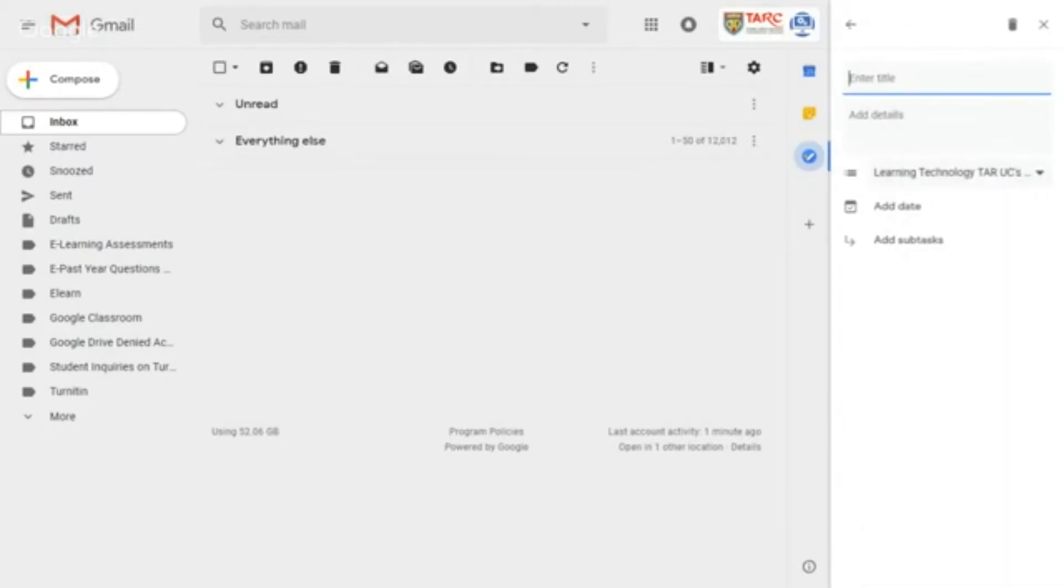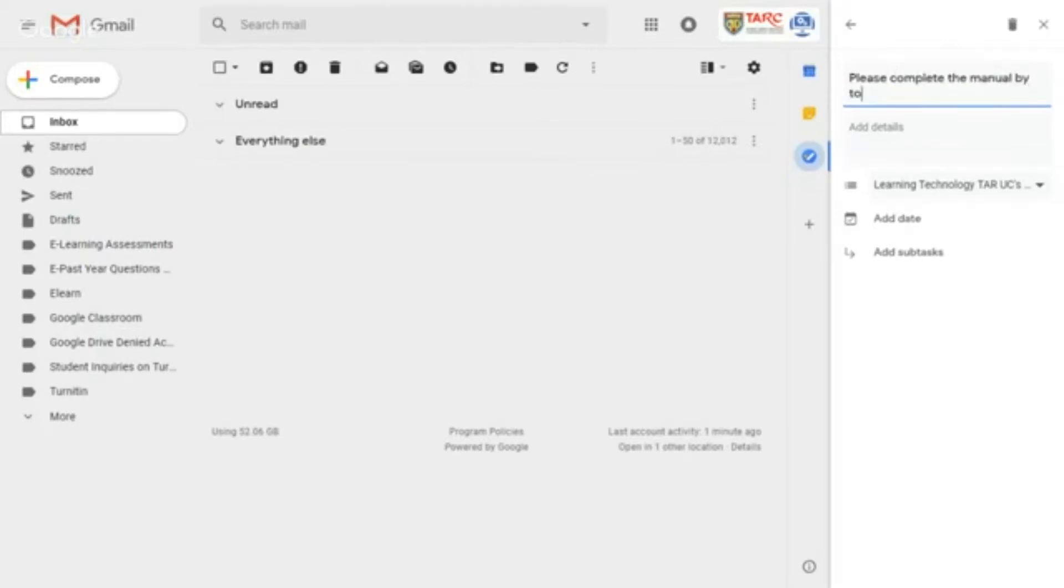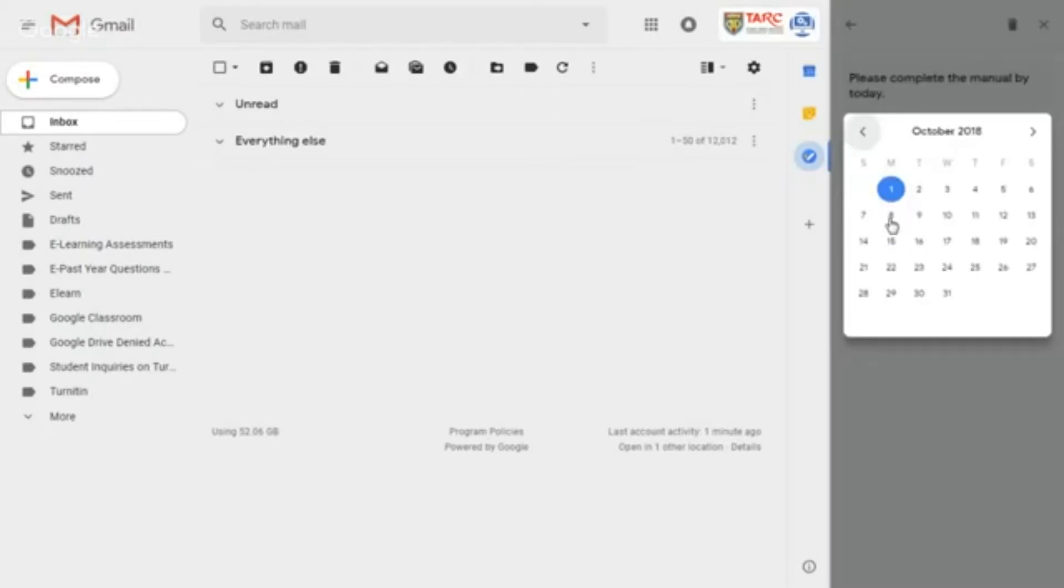Give it a title. Next, click on the add date here to add a due date.